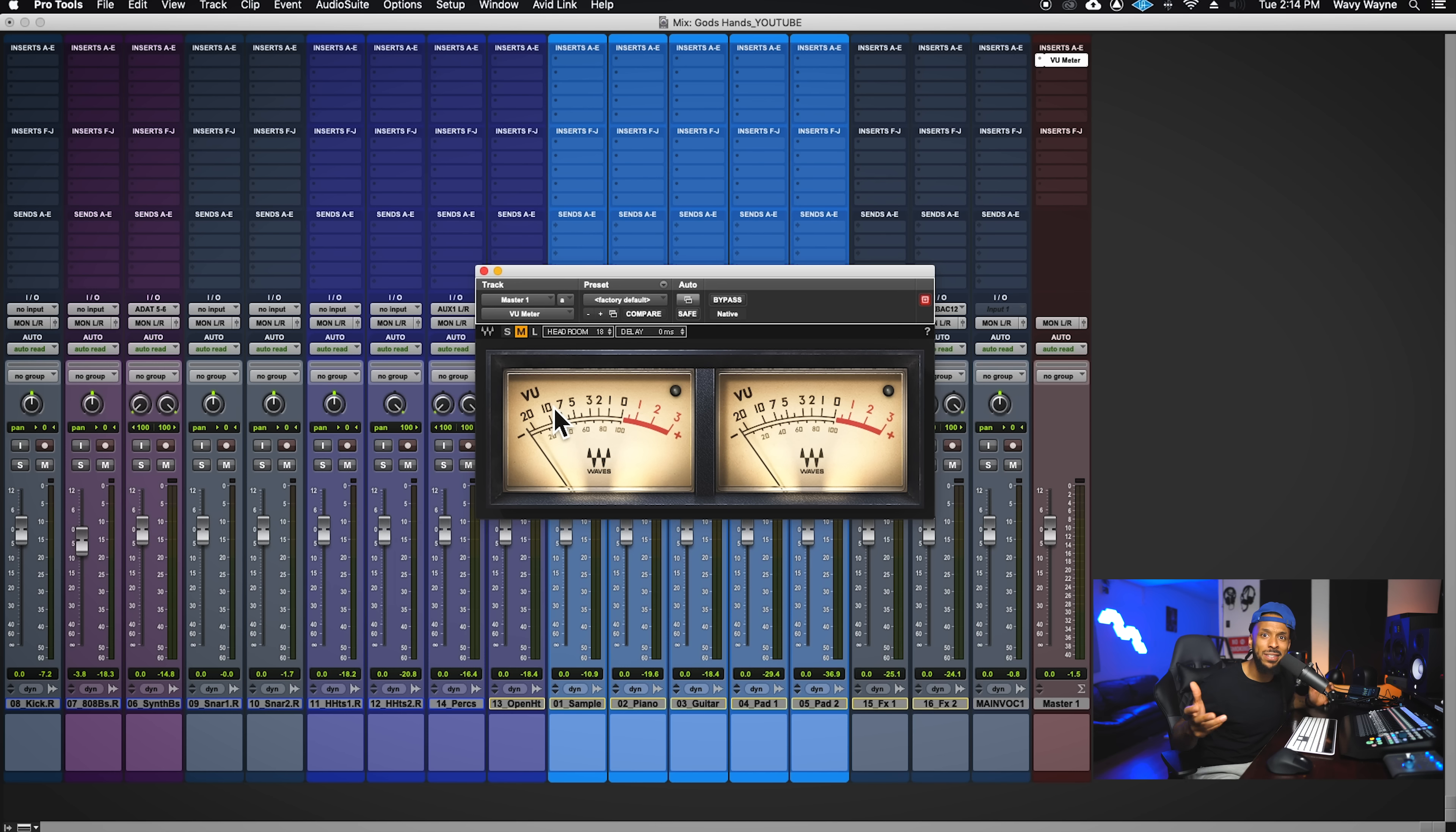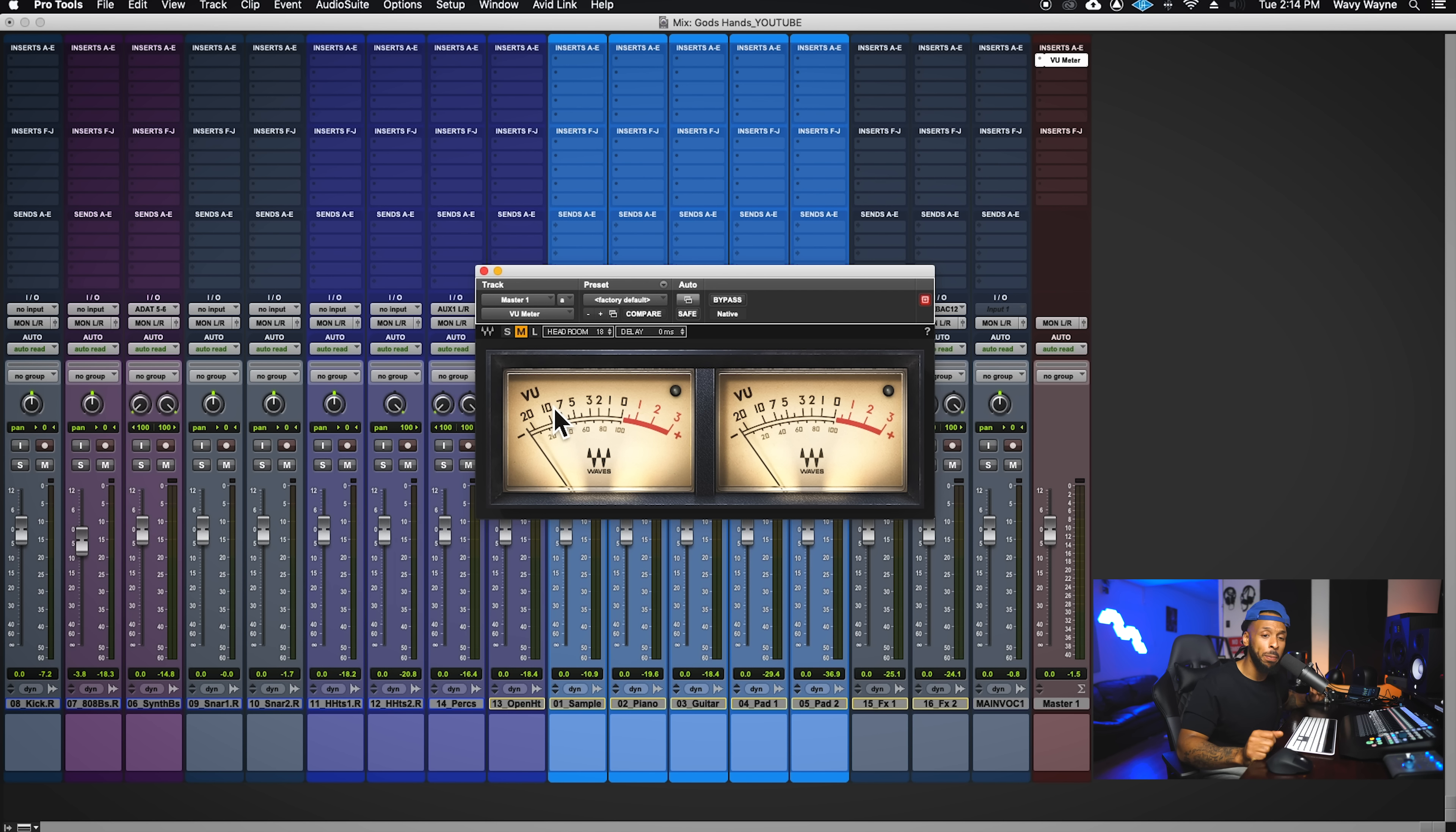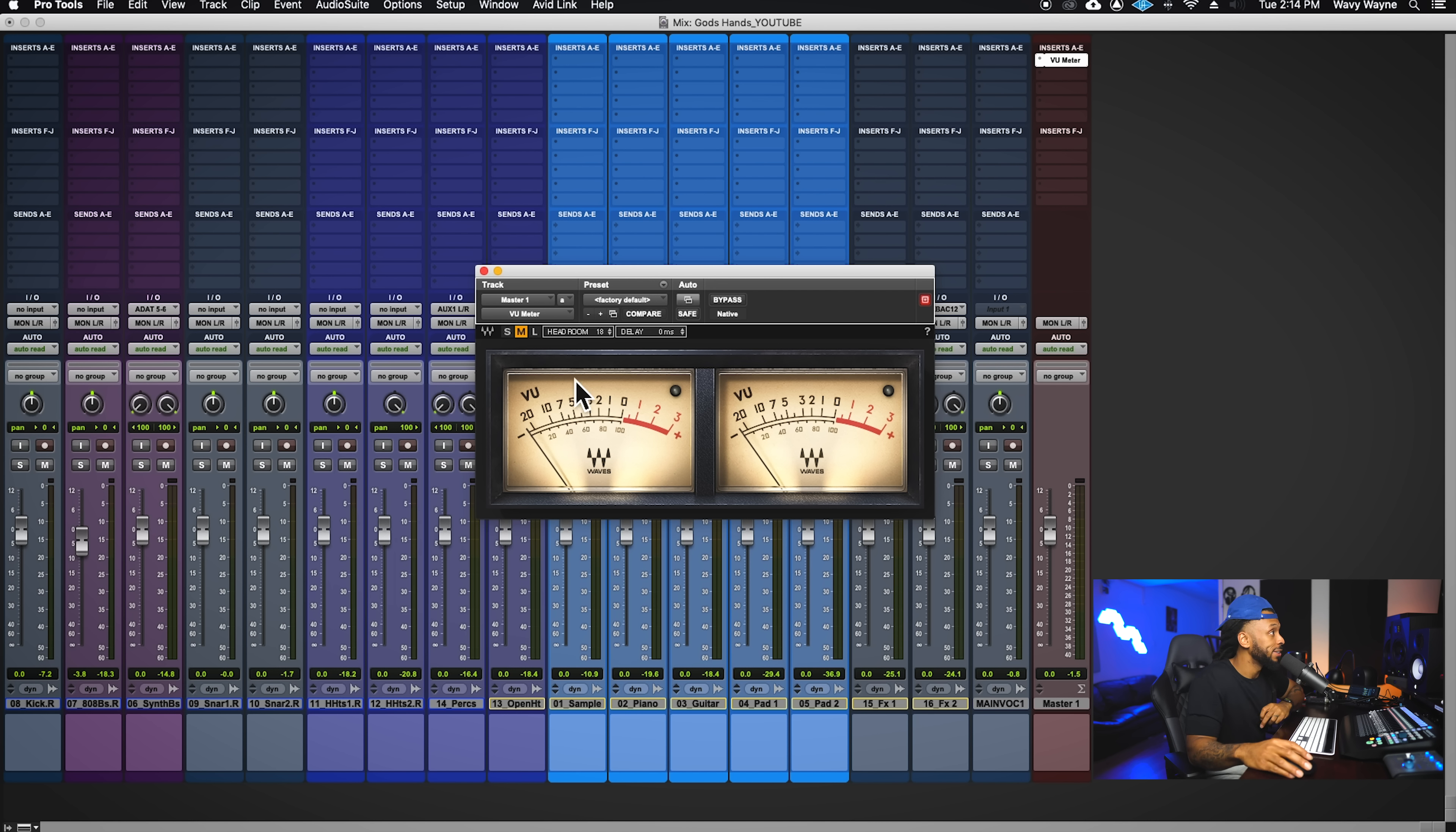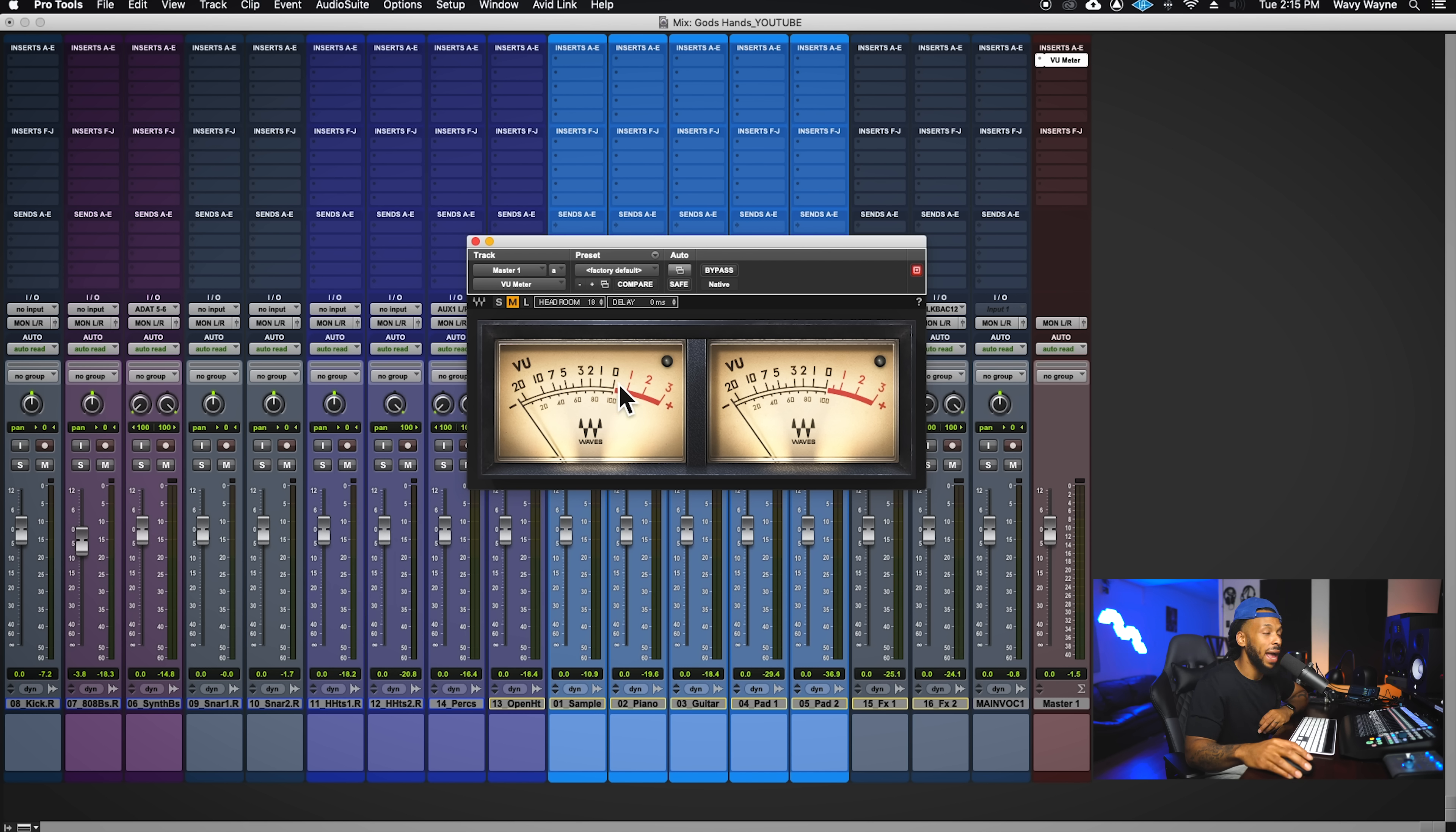In the digital domain, we don't have to deal with that so much. Our interfaces are pretty quiet.